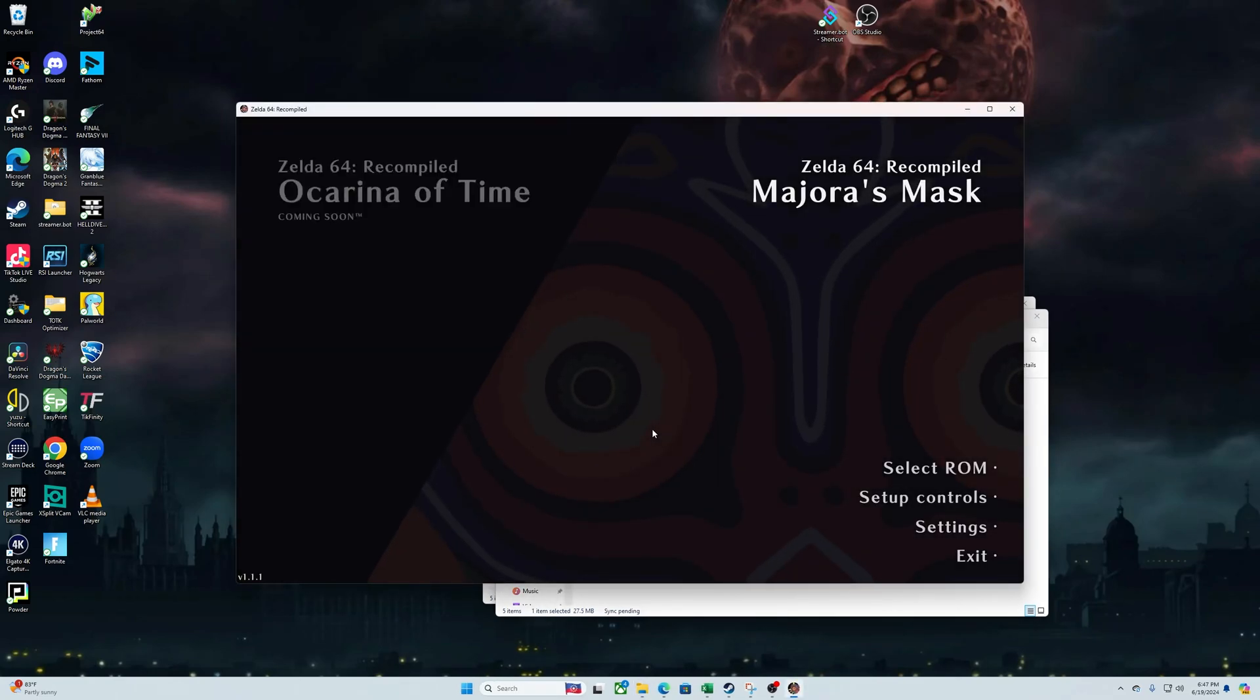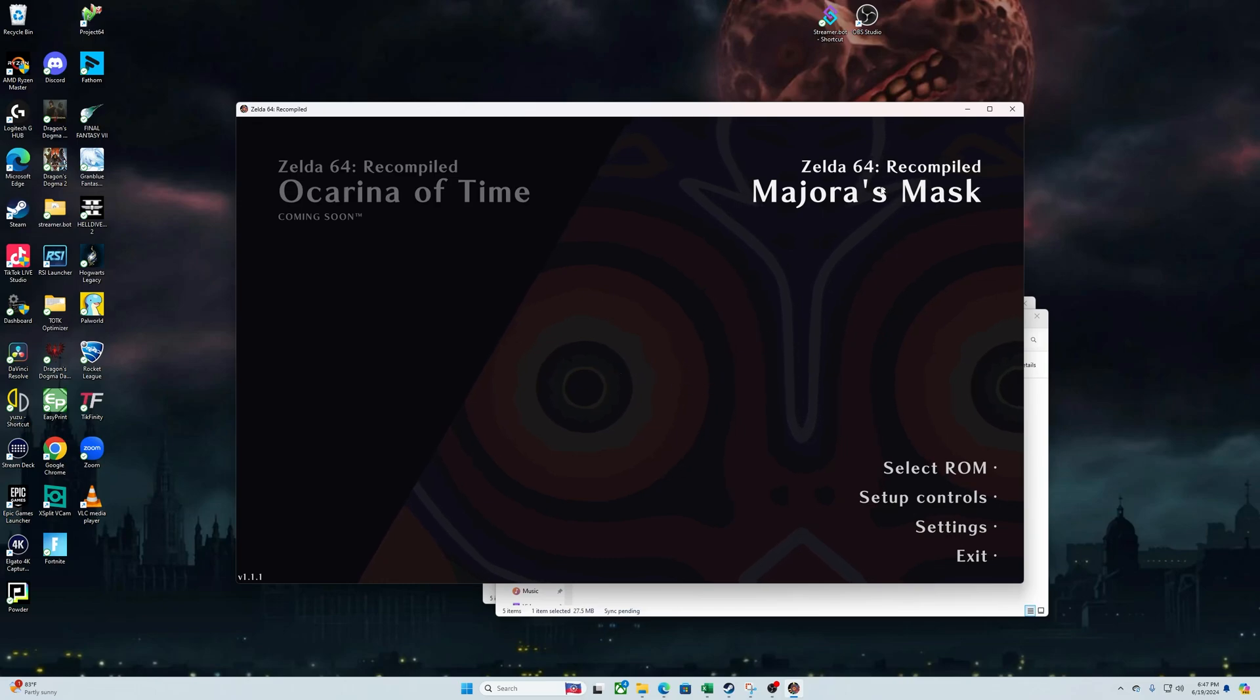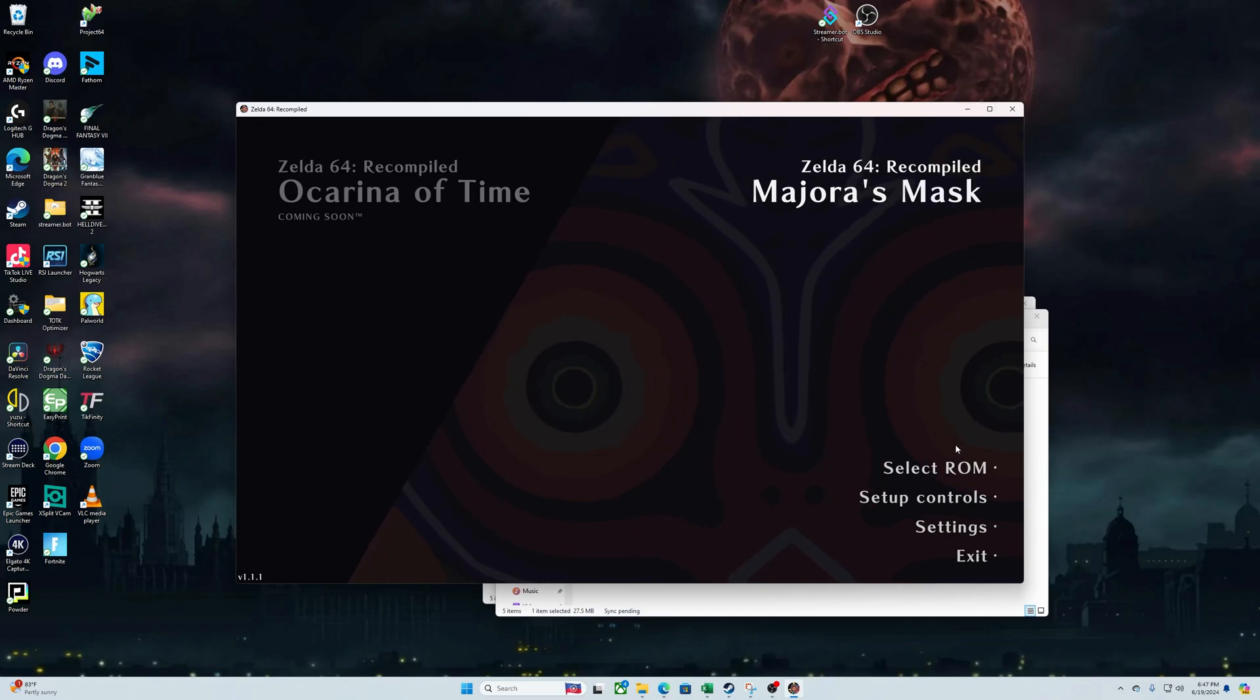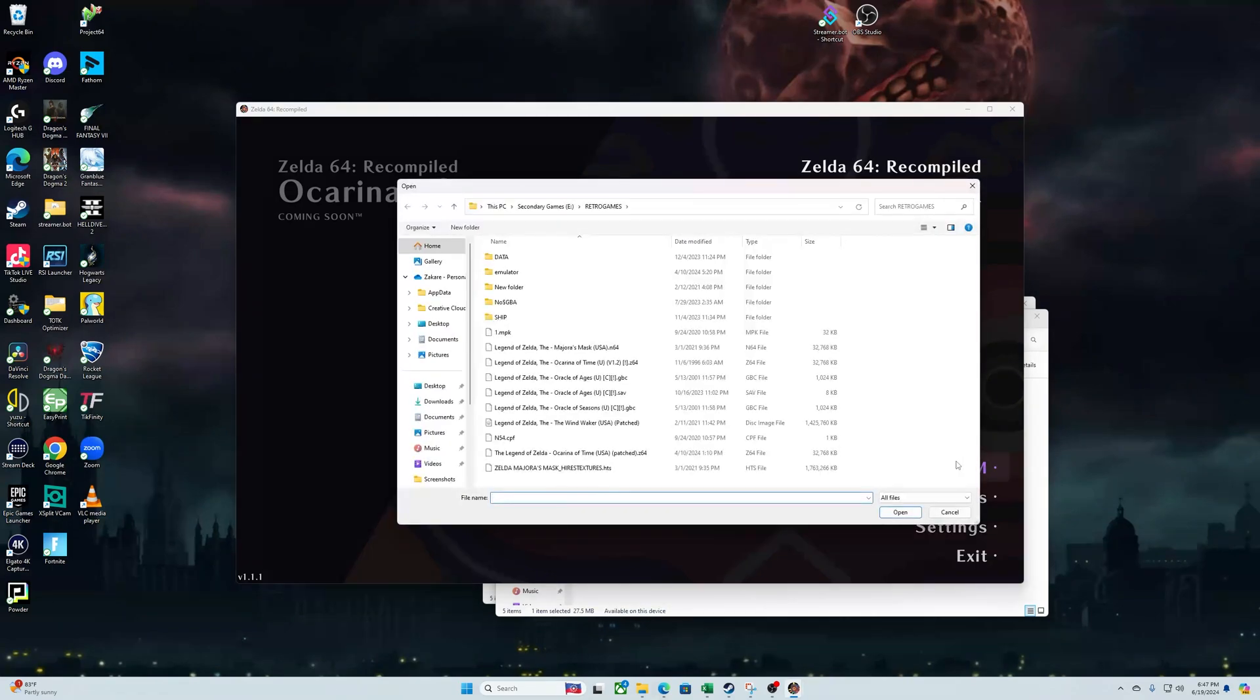Once you open up Z64, go ahead and hit 'select ROM' at the top of the menu. Can't wait for Majora's Mask! I'm sorry, I forgot I have time. And then we're gonna find our Majora's Mask ROM. If you don't know where to get this, ask around and legally obtain it.